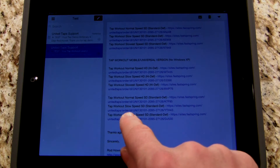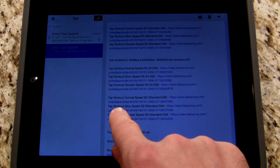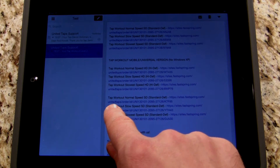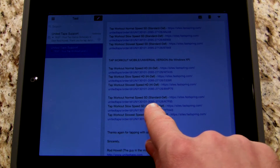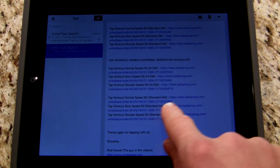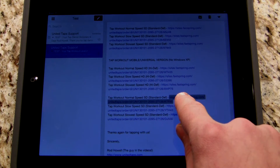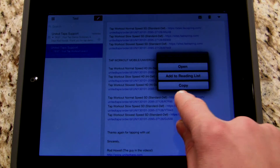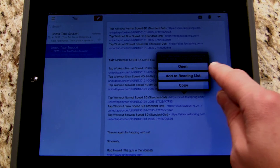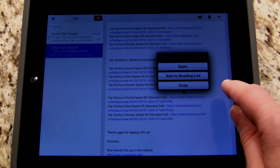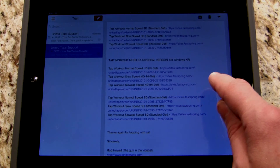Next I'm going to pick which one I want to download. I could download them all, but for the purpose of this video I'll just pick one — I'm going to pick the Tap Workout Normal Speed Standard Definition. I'm going to tap and hold the link right next to that and I get an option to open, add to reading list, or to copy. I'm going to select copy.